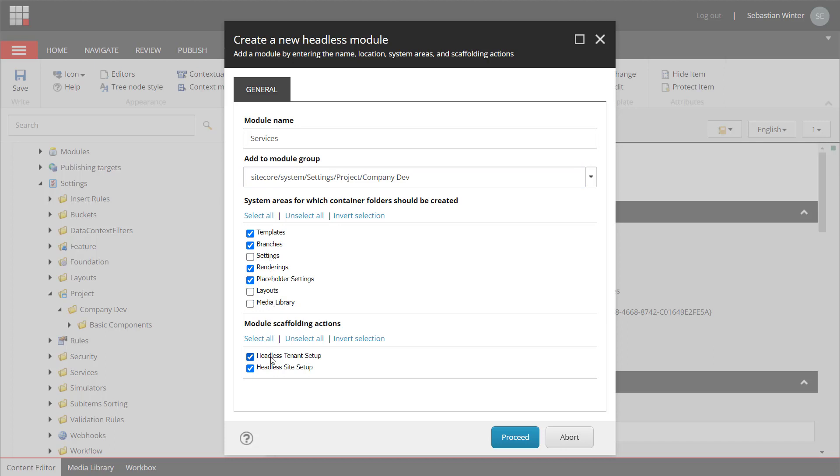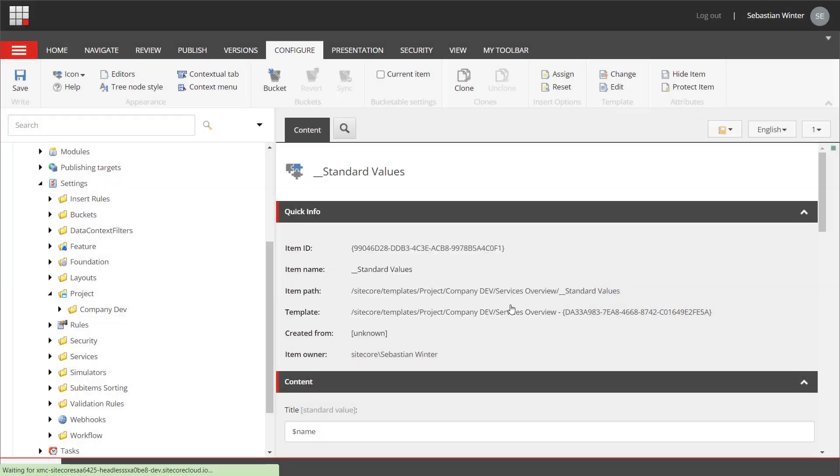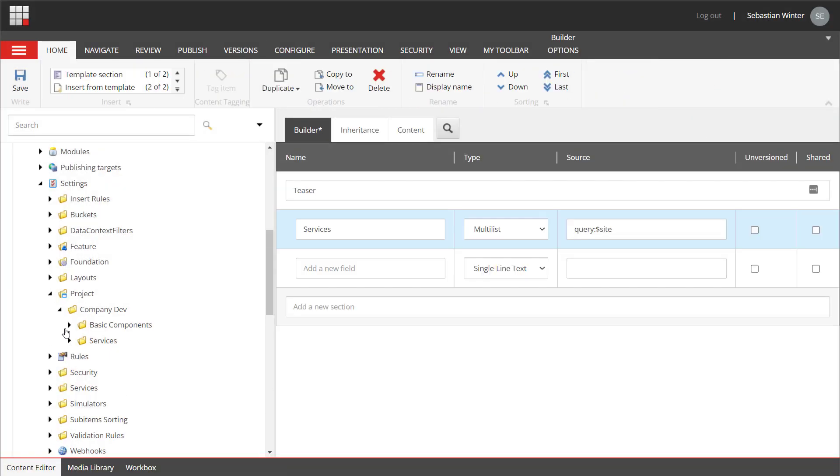The scaffolding action is only needed for the site setup. Meaning, whenever I create a new site, I can install this feature optionally. I can also install the feature later at any point in time. Tenant is, by the way, an old term that is now a site collection. I click the proceed button and the wizard starts creating folders and the required items. I can see now that the module item has been created.